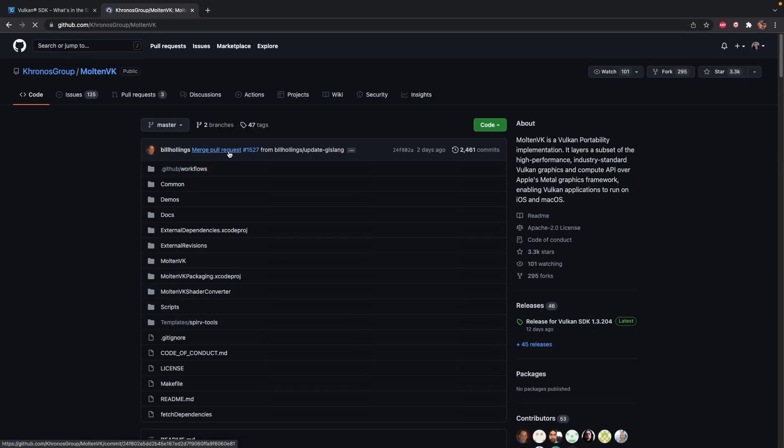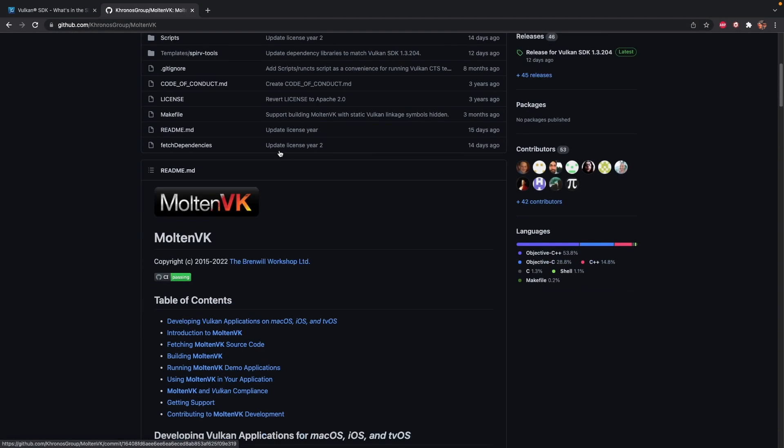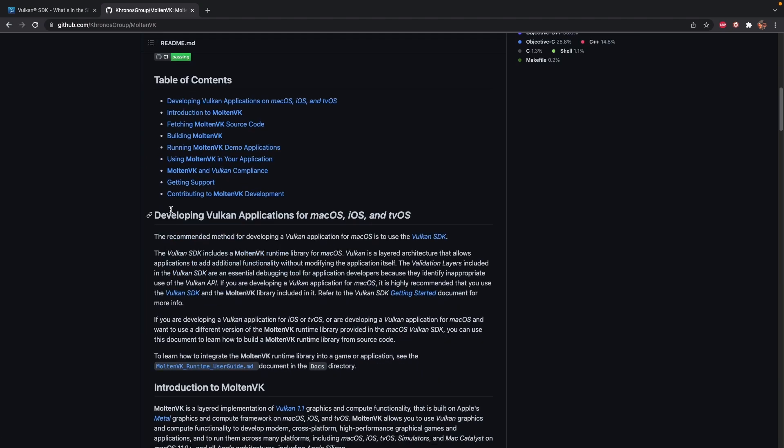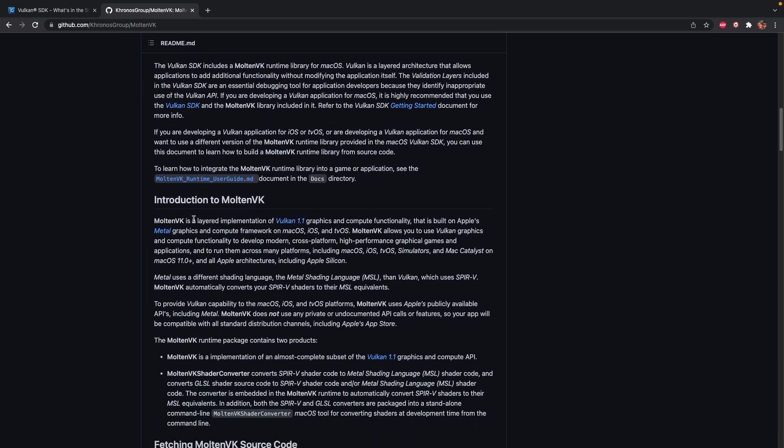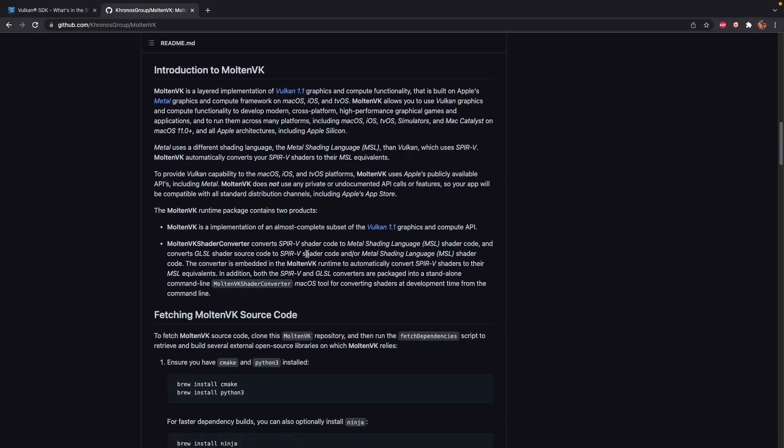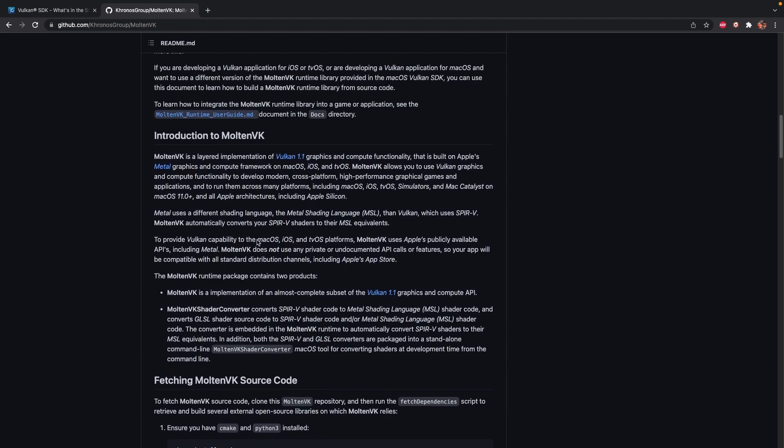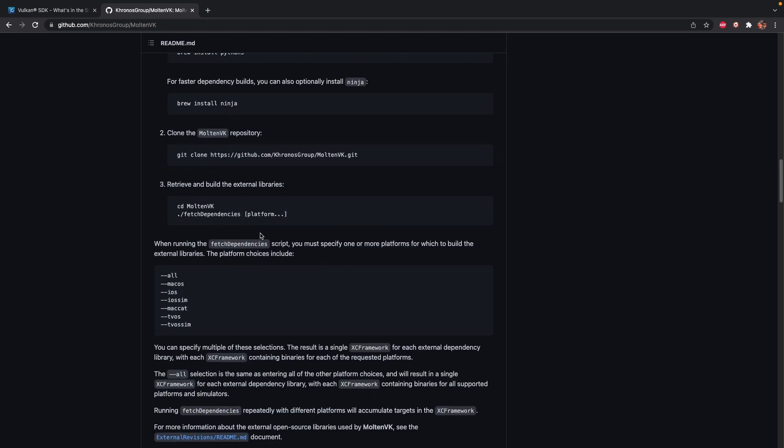If you look here, you look at MoltenVK, it's its own project on GitHub. It does precisely that - it basically creates a Vulkan 1.1 compatible graphics layer that will convert your Vulkan code into Metal code.